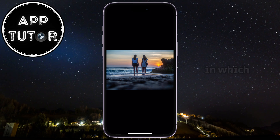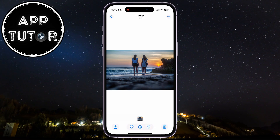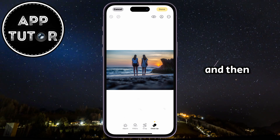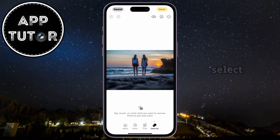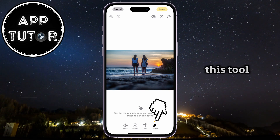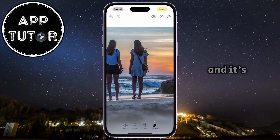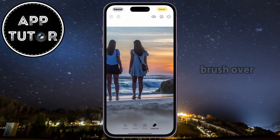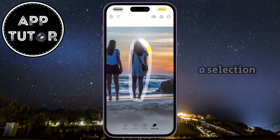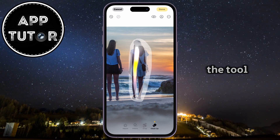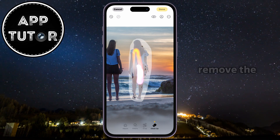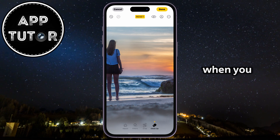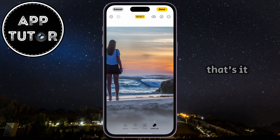We will now open the photo in which we want to remove the person. Tap on the little Edit option right here, and then you'll see the Clean Up tool, which you'll select. This tool is a part of Apple Intelligence and it's really powerful. All I have to do now is brush over my person in order to make a selection. The tool will analyze the photo and then remove the person from our shot. When you finish, simply tap on Done, and that's it.